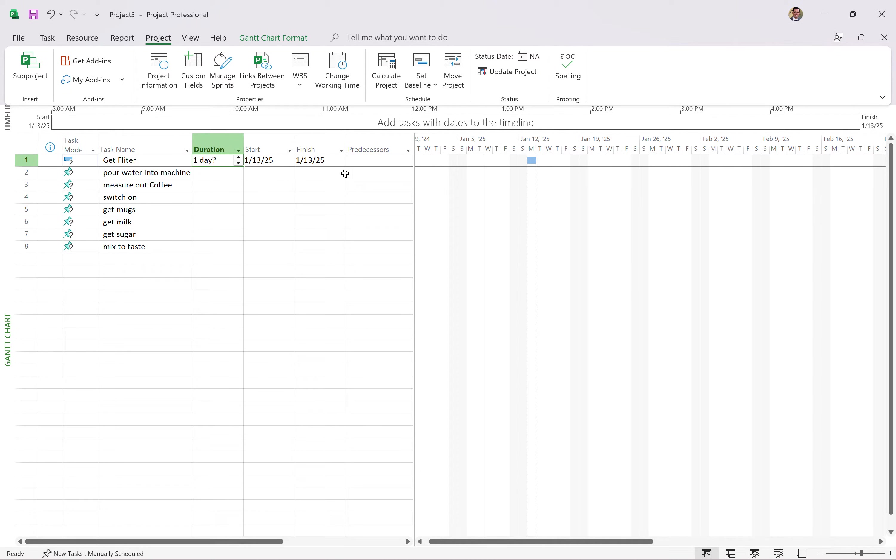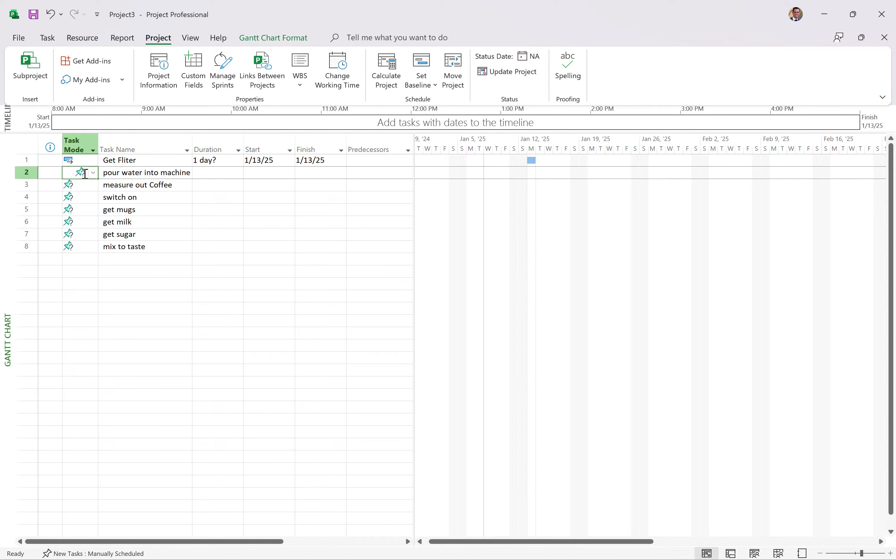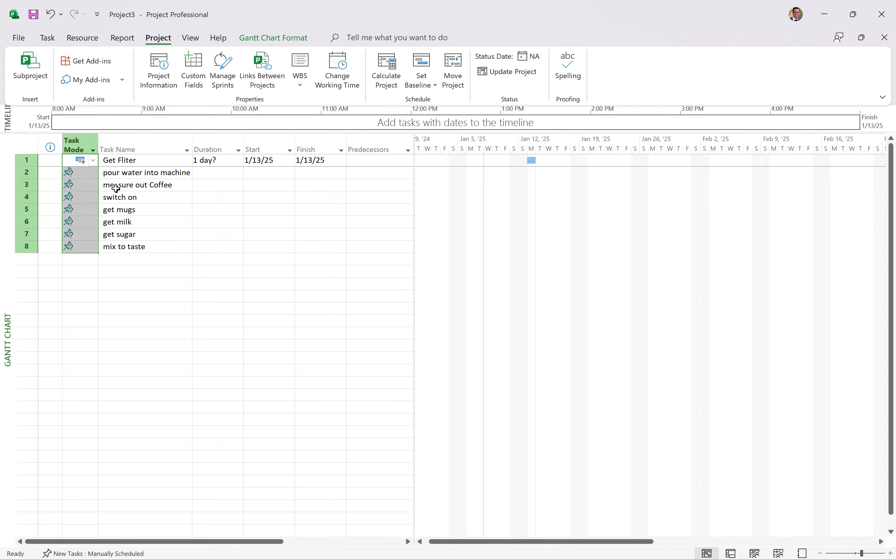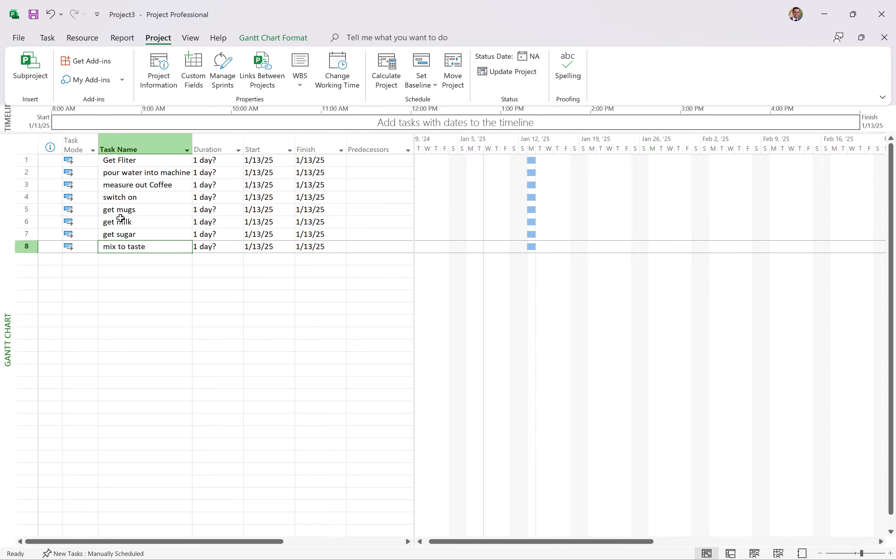And when you do that, you'll see the duration comes in, start, finish date. It's start date is the project start date. And let's go ahead and do that. So I'm actually going to control D, go down to populate that all the way down. So all of our tasks are now auto-scheduled, and they show up on the Gantt chart.